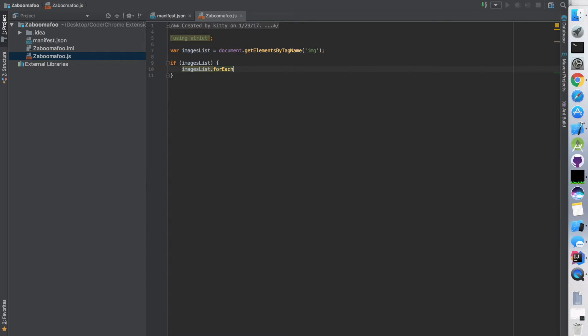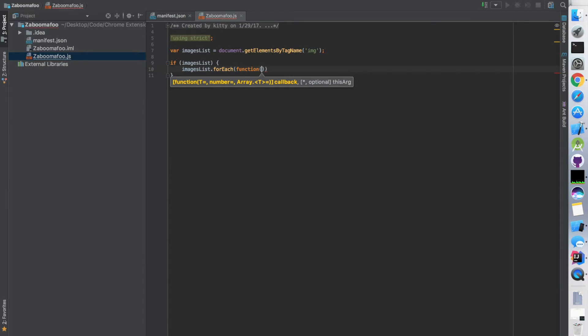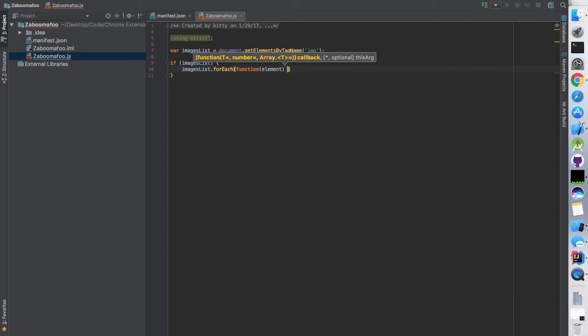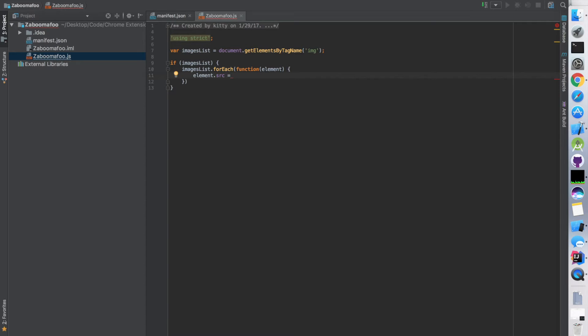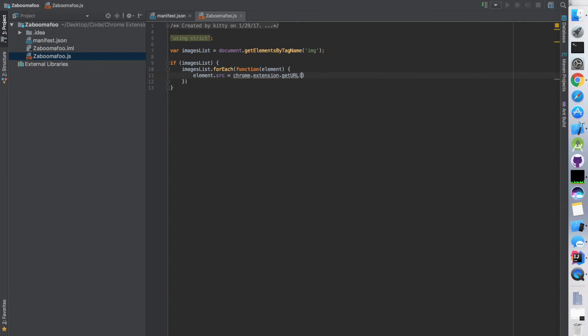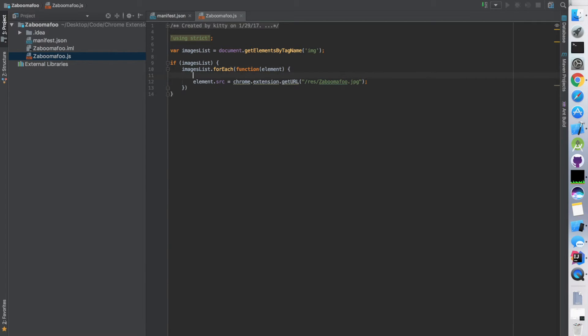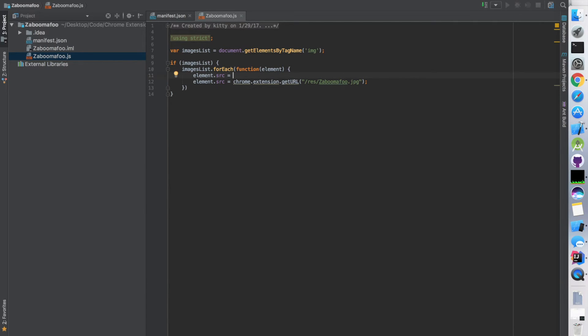forEach takes in a function that will tell you what to do with each of these elements in the images list. So pass in element, which is going to be what we're iterating through. And for each of these, element.source - now here's where it gets a little bit tricky. You're going to want to put this function call in here that calls from local storage. It's going to be chrome.extension.getURL, and it's boom-a-foo.jpeg.